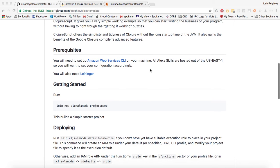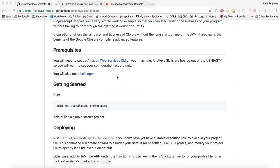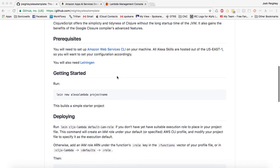Basically, you're going to need to have the Amazon Web Services command line interface installed on your machine. I have a link to that here. You also need Leiningen. If you're a Clojure or ClojureScript user, you probably already have that, but there's a link if you don't.